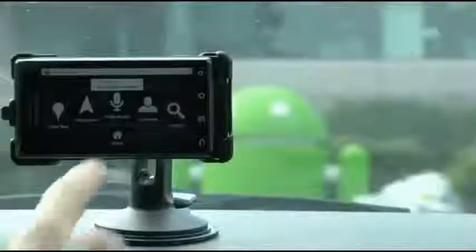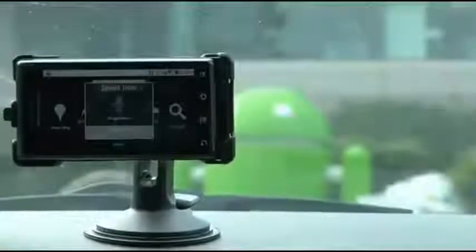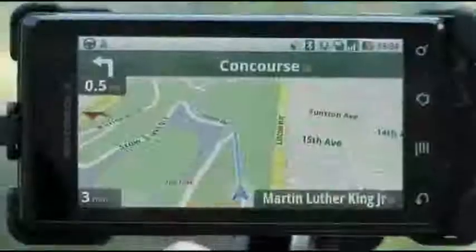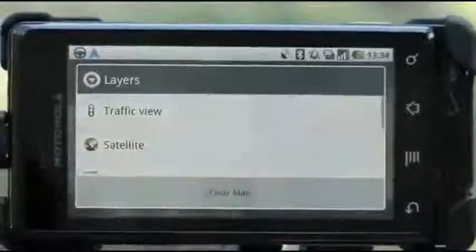1.6, AKA Donut, introduced the free turn-by-turn navigation app that is now a major selling factor for Android smartphones. I remember using it and being somewhat less than impressed at the time, but it's come a long way since then, and even then it was better than nothing for weary travelers.